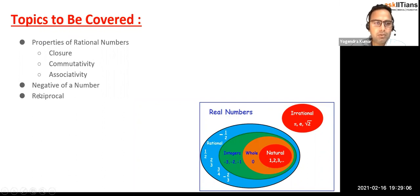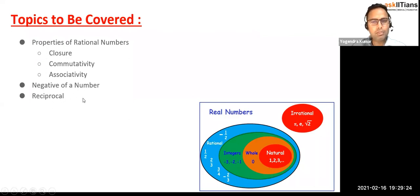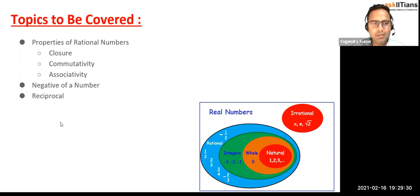So these are the topics we are going to cover: properties of rational numbers — closure property, commutative property, and associativity. We need to see the negative of a number and reciprocal of a number. These are pretty easy topics. You just need to listen to me carefully and you're going to remember everything.